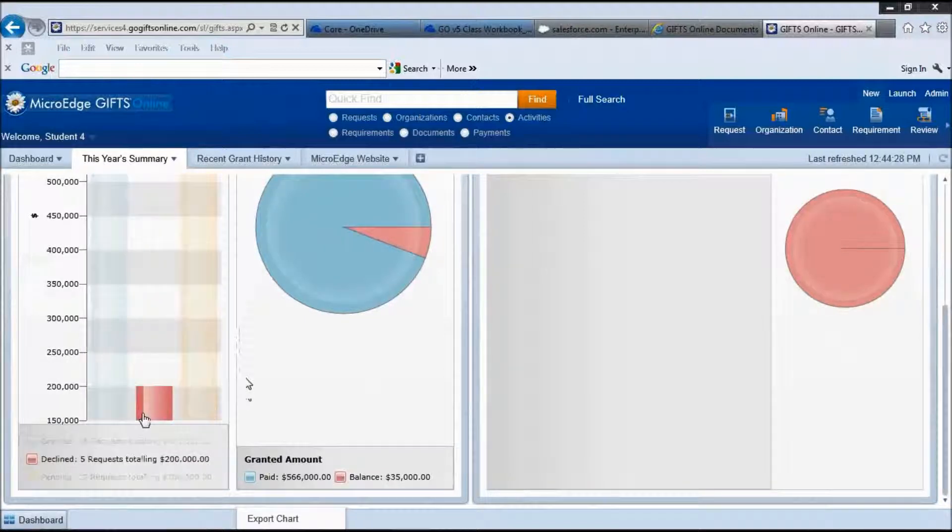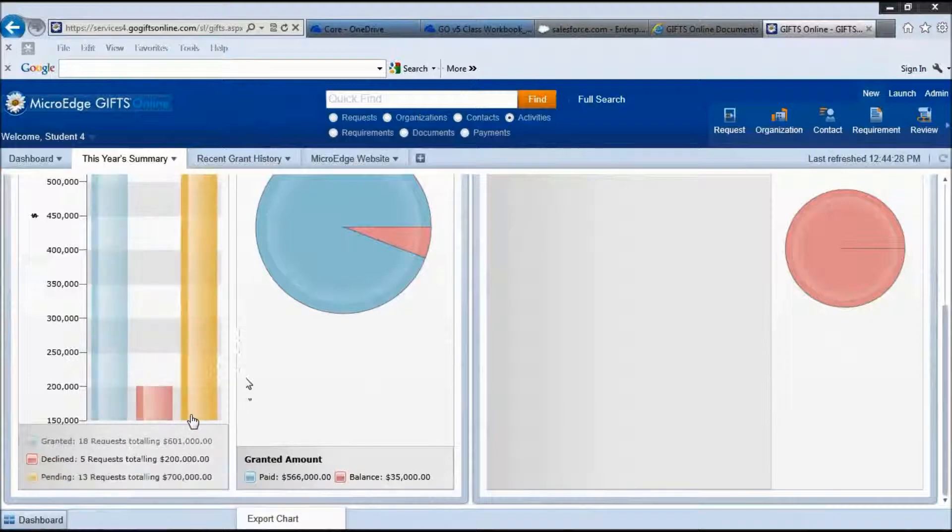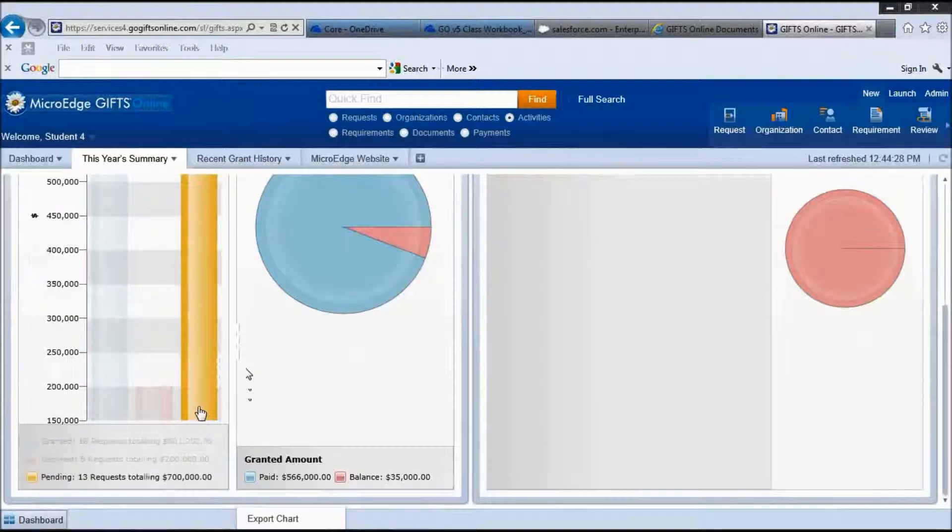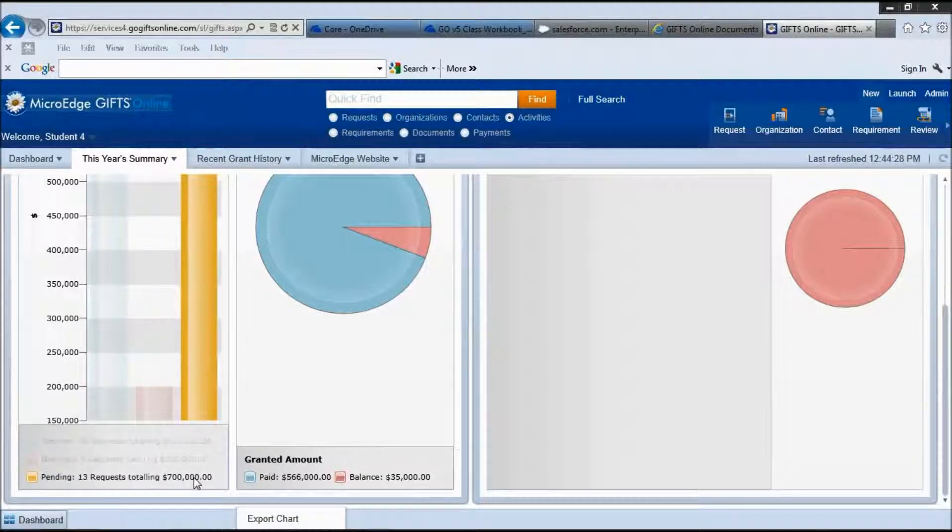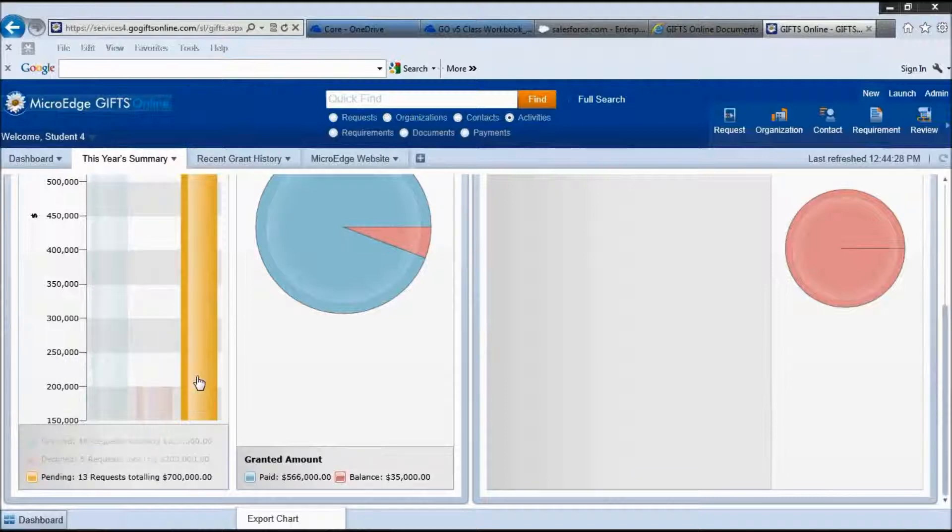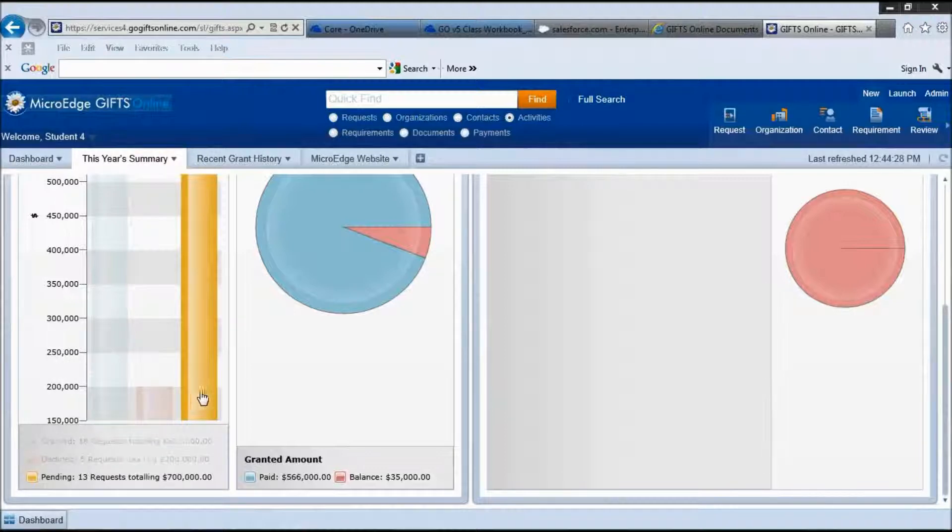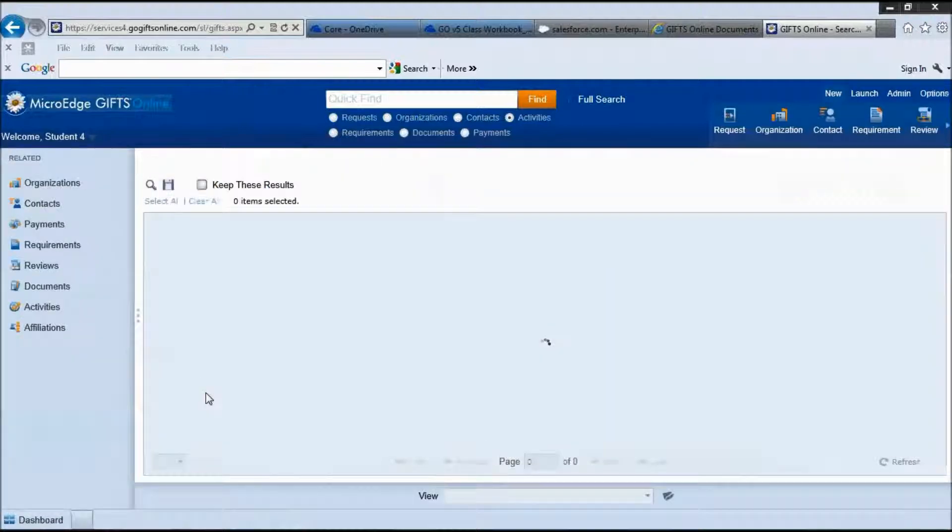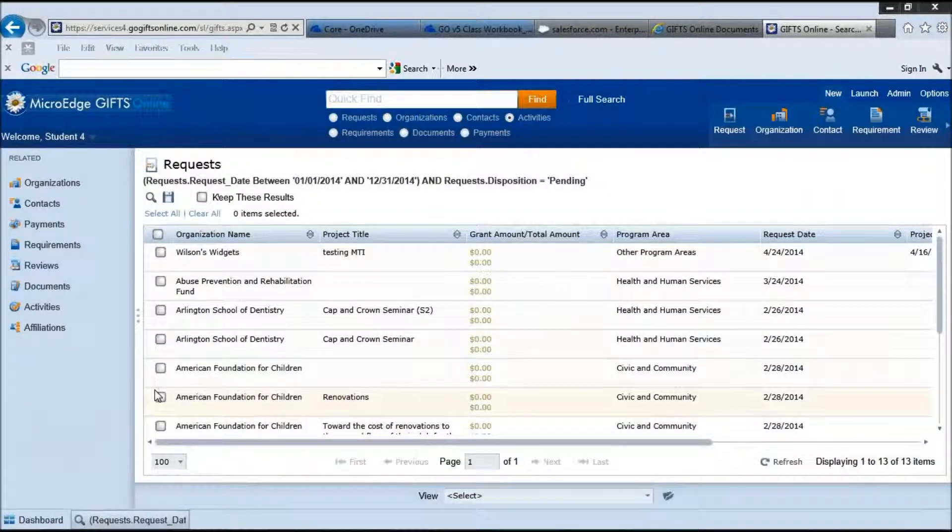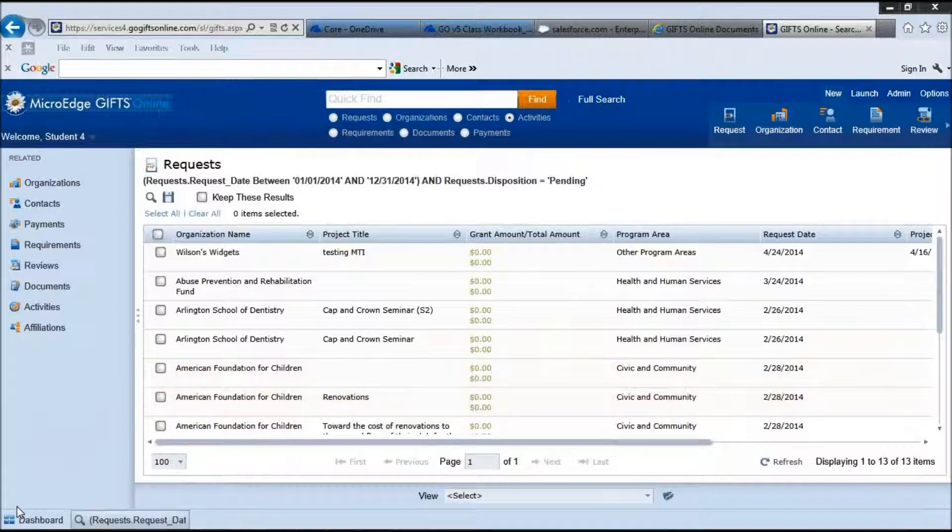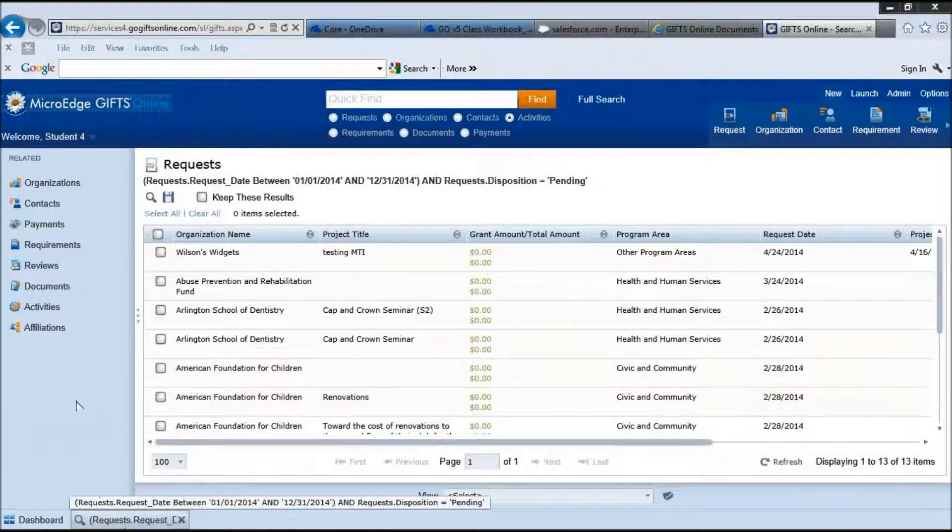As you can see when I mouse over each bar here, the corresponding information is singled out and displayed. If I want to see the details of this information, I simply double click on the bar and that information is then brought up for me in the workspace and I can work with it in more detail.